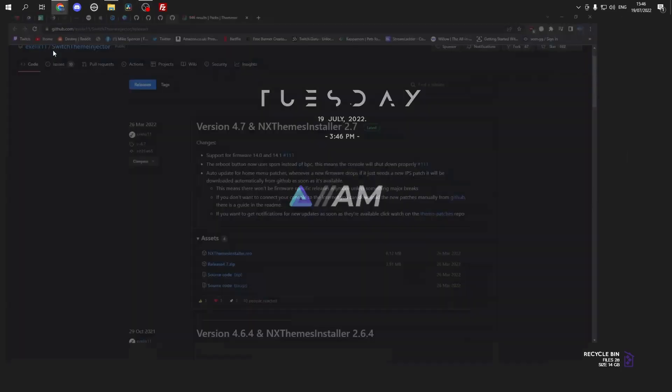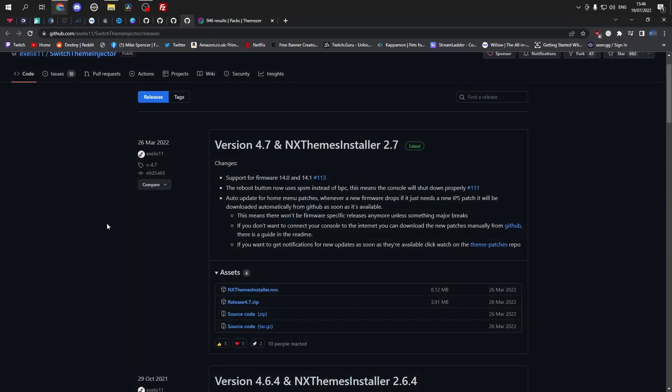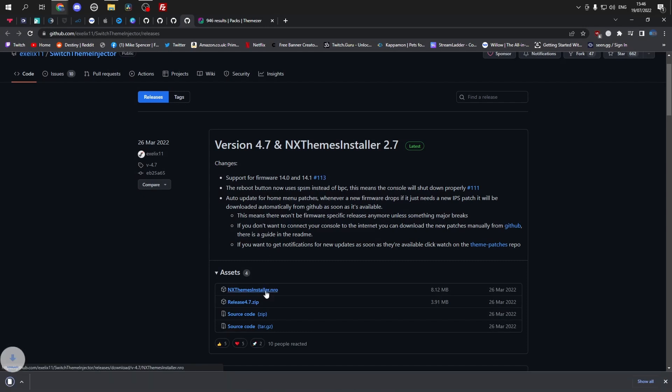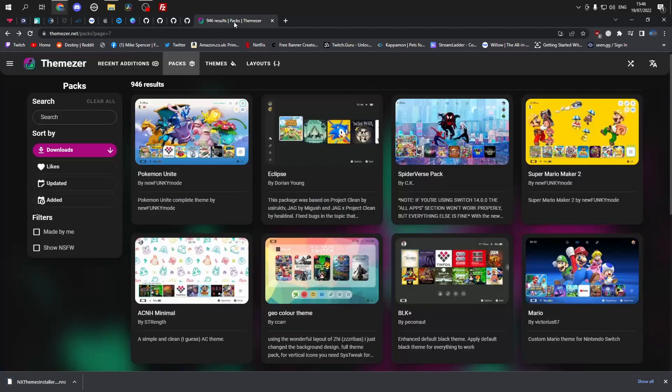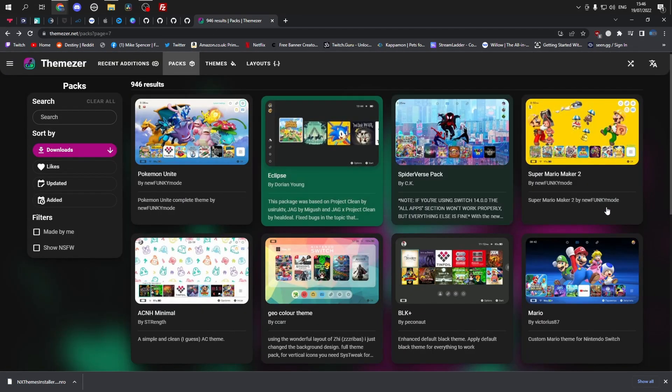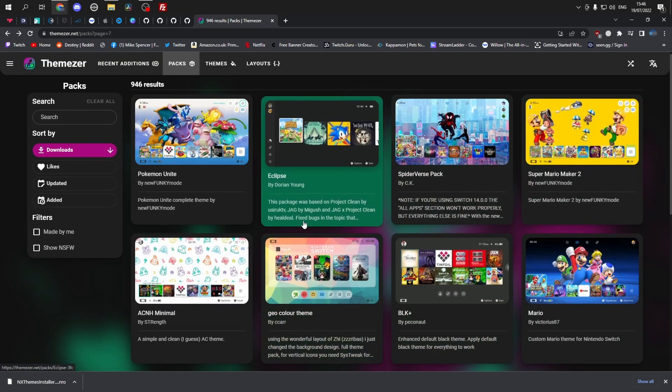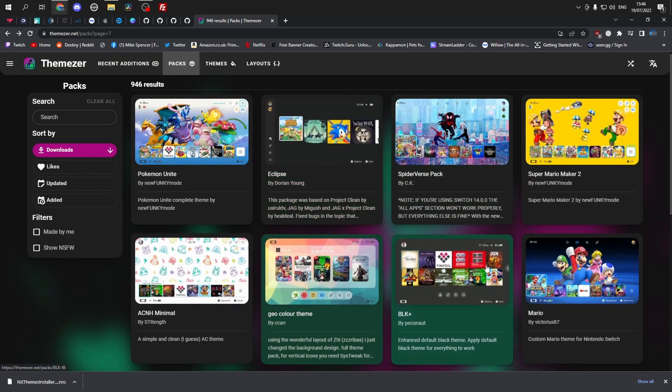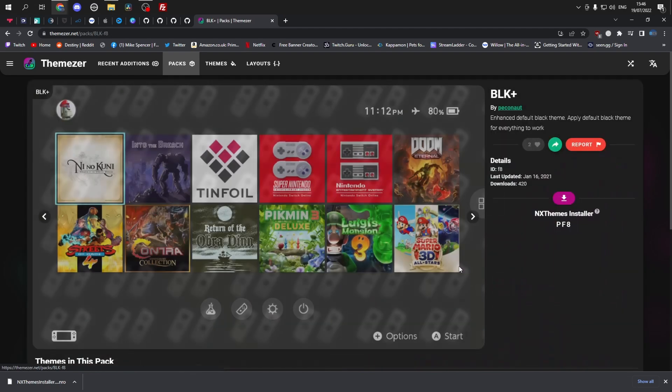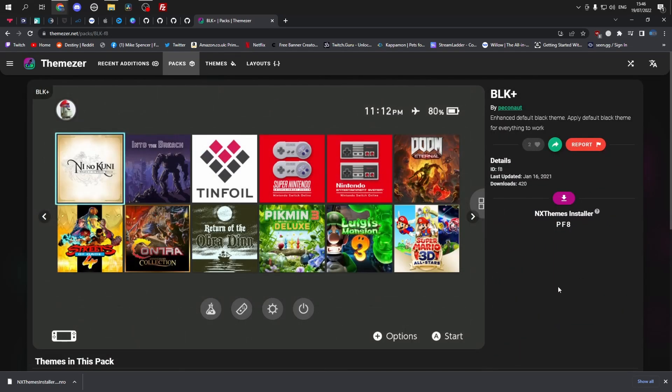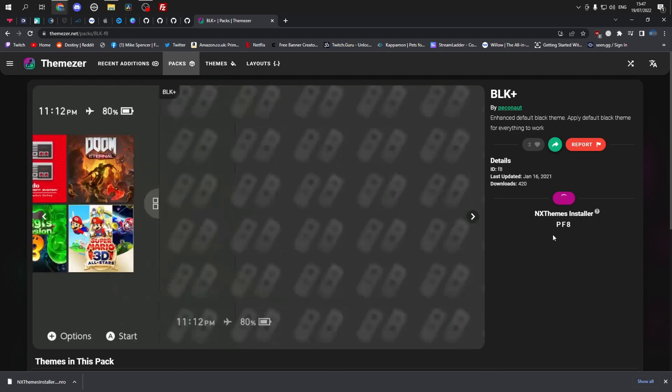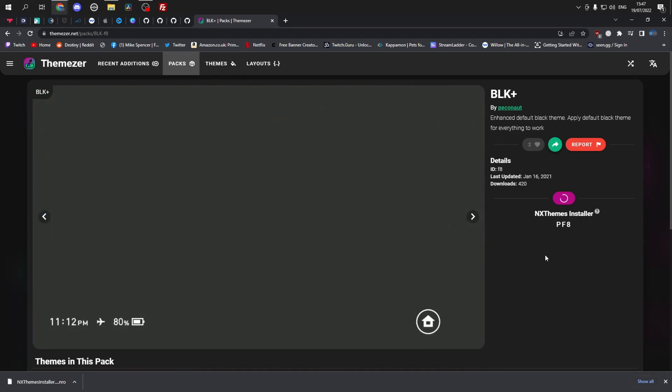We'll start out on the PC and head over to this GitHub site. I'll have this down in the description below. Download nxthemeinstaller.nro and also head over to this theme site. This provides most of the themes for the app. Choose whichever one you desire. I'm just going to choose this one for an example.